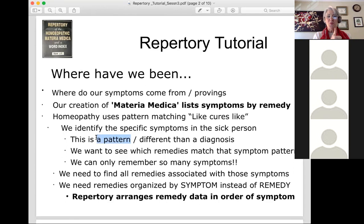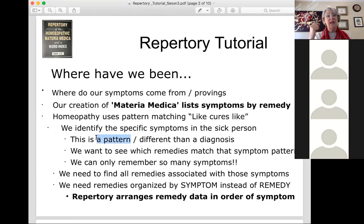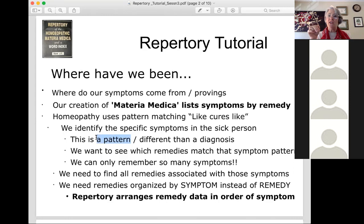With the repertory we're always working with the thumbprint — which remedies are part of our thumbprint. We can't do that by picking up a materia medica and reading everything about every remedy. This was Hahnemann's dilemma: he could only remember so many symptoms in so much detail. He needed a way that all the remedies could be associated with symptoms, and we could access that information by symptom. So the repertory arranges all the same data that is in materia medica, but it arranges it in order of symptom.